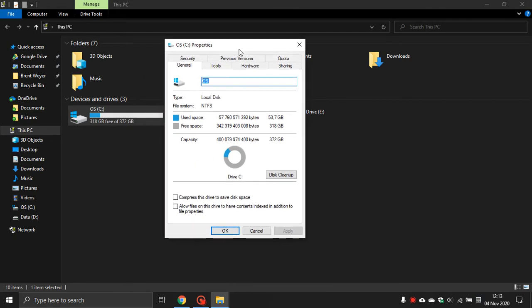Now we are in the properties for your hard drive. You go down to the bottom and you'll see 'Allow file properties on this drive to have contents indexed in addition to file properties.' You want to uncheck that, and when you uncheck it just follow all the prompts.